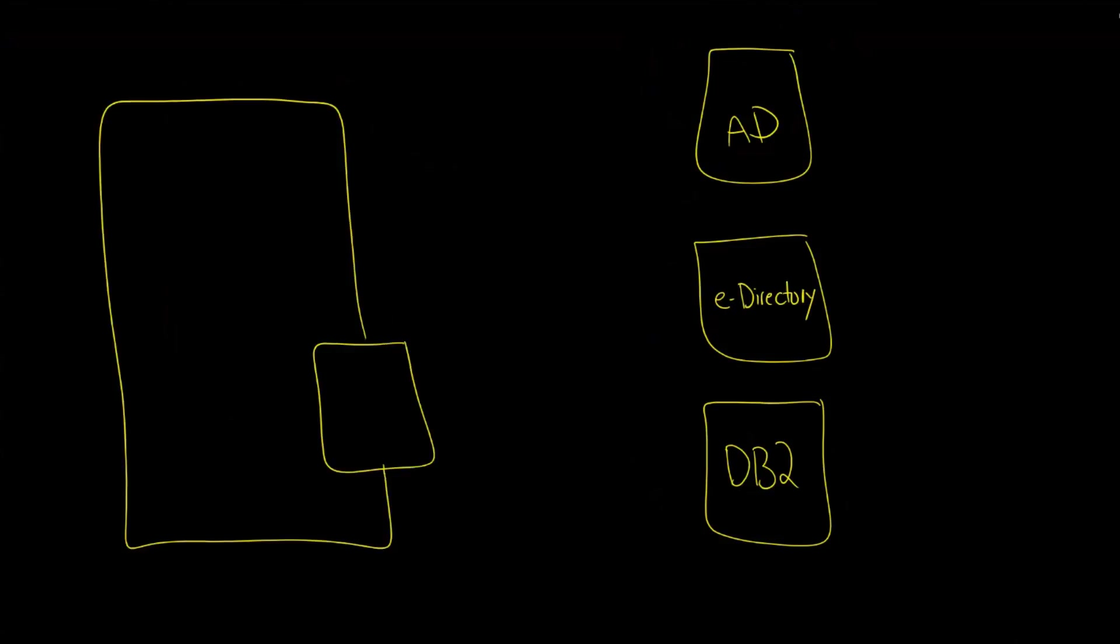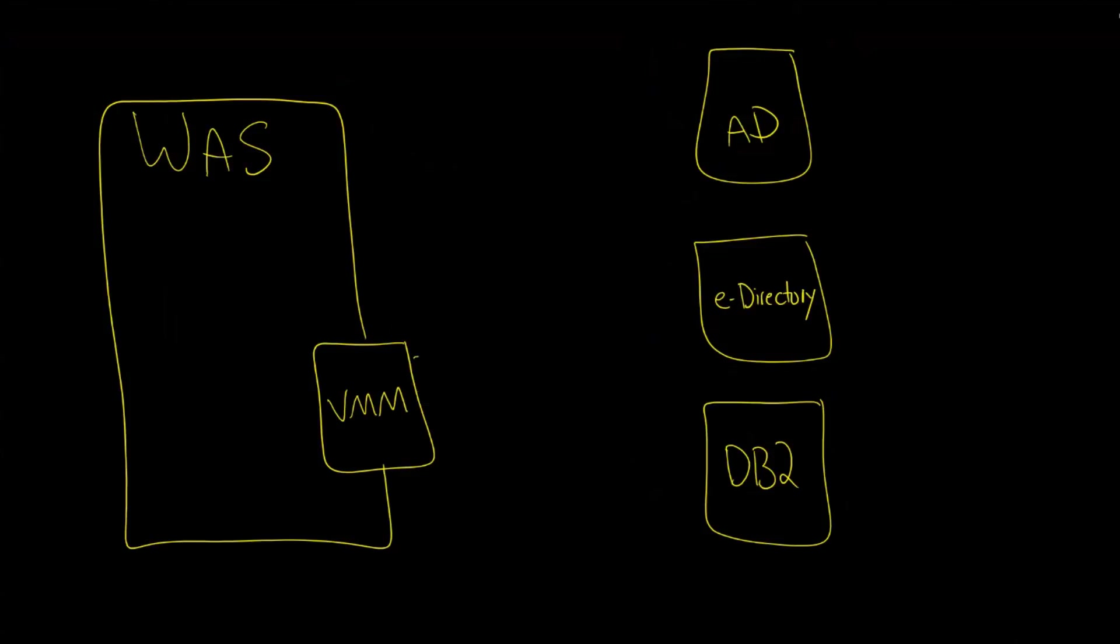Essentially what happens now is that instead of WAS connecting directly, you now go through an abstraction layer called VMM, or the Virtual Member Manager, and what it will do is go out and contact these multiple repositories on your behalf.